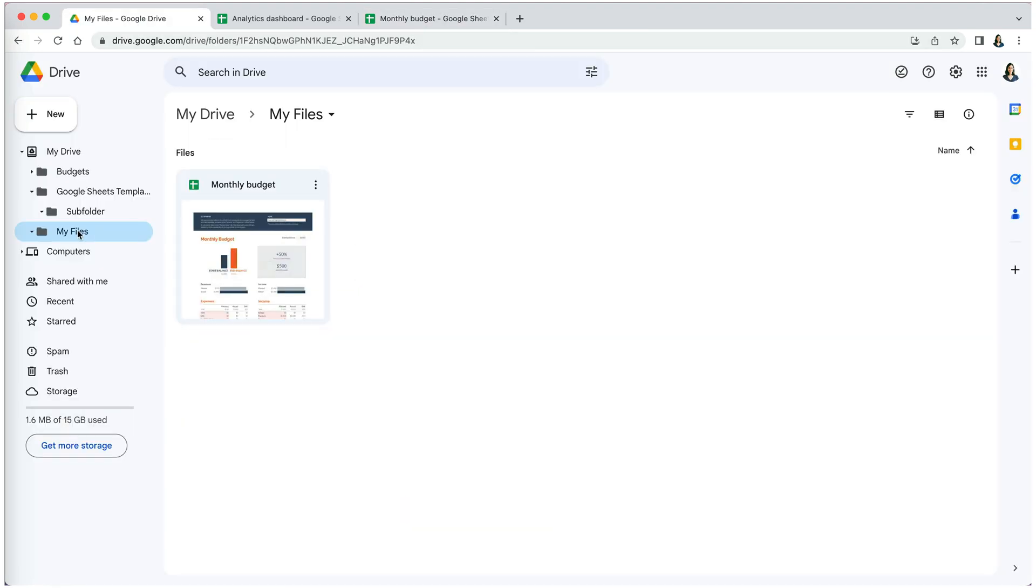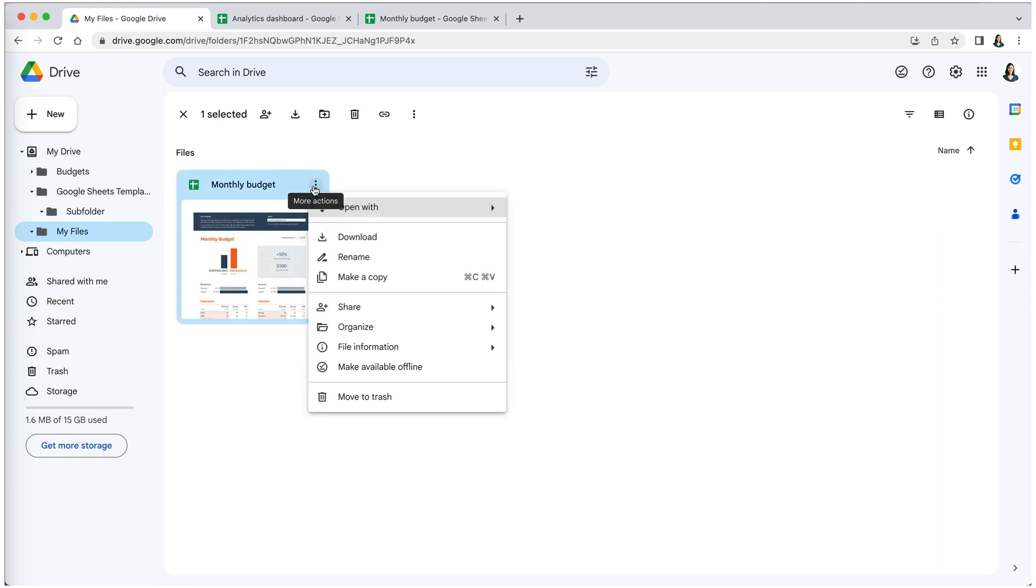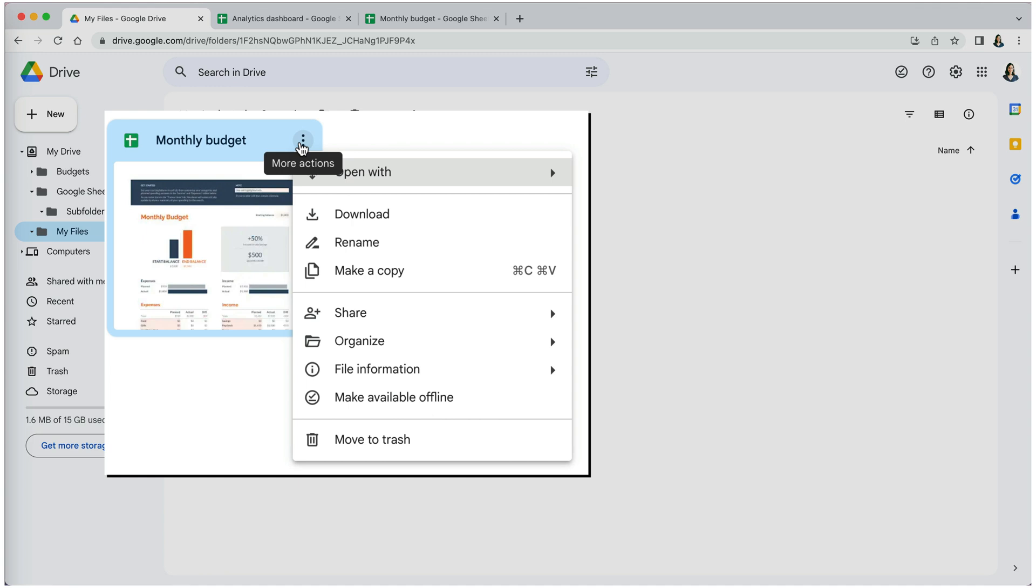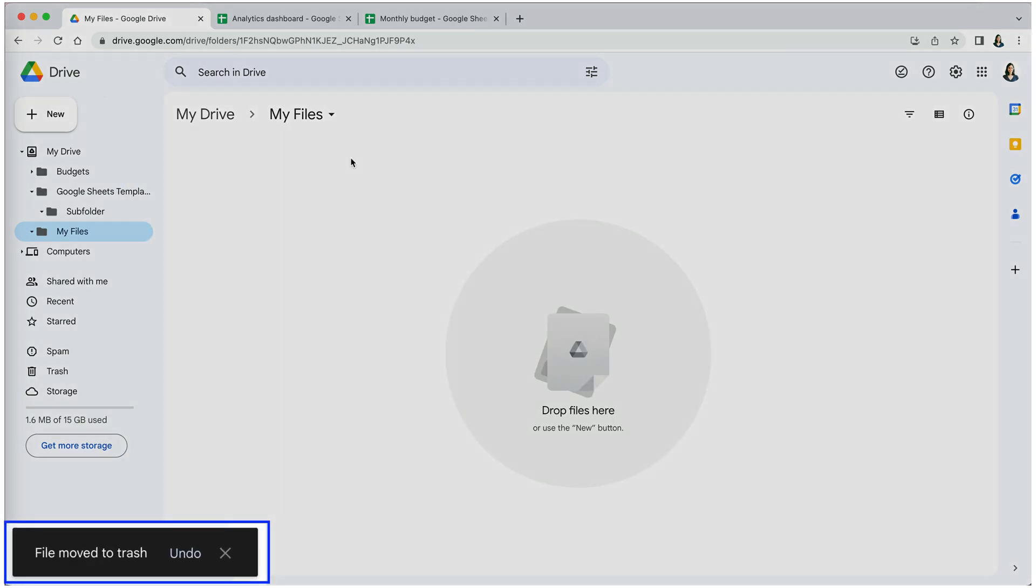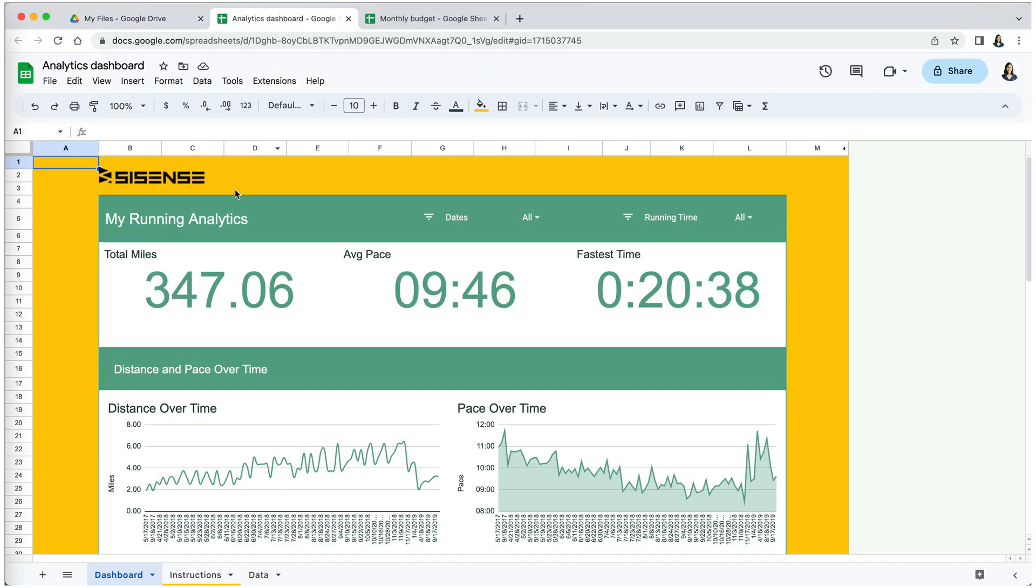Now, organization is never complete if you don't delete files you no longer need. To delete a file, right-click on the three dots next to its name and select 'Move to trash'. You will see a brief message that the file was moved to trash and a few seconds option to undo.